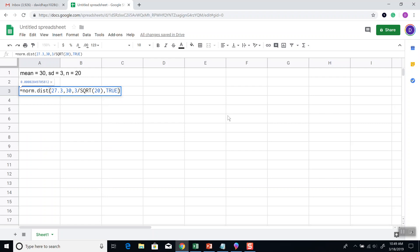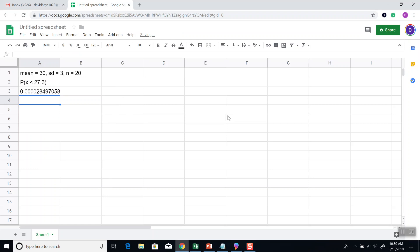Okay, so that's how we'd put it in. So it equals norm.dist, beginning parentheses, 27.3, that was our value they gave us. And then our comma, our mean, comma, standard deviation divided by square root, and that's always SQRT, beginning parentheses, whatever n is, closing parentheses, comma, true. And that's our answer.